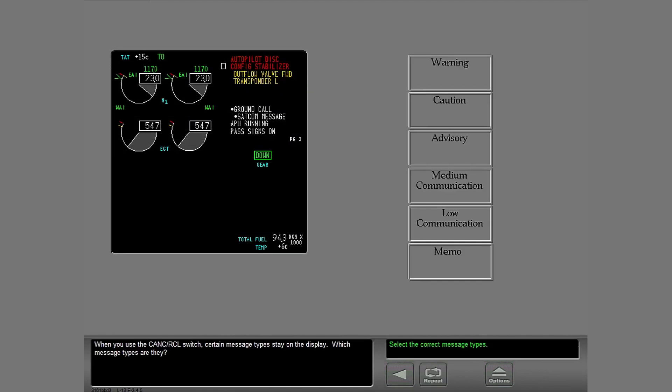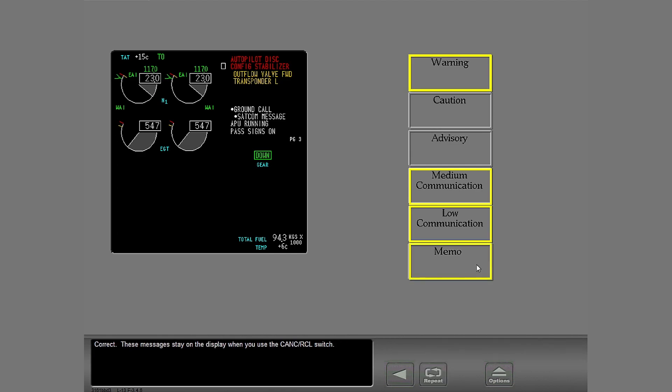When you use the cancel recall switch, certain message types stay on the display. Which message types are they? Correct. These messages stay on the display when you use the cancel recall switch.